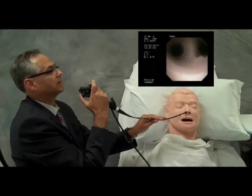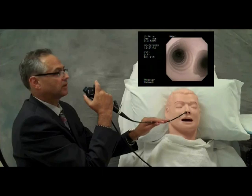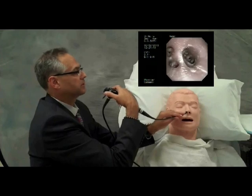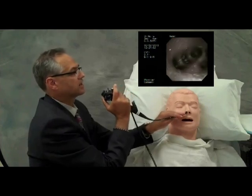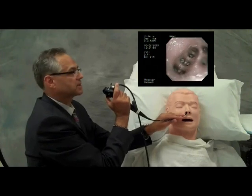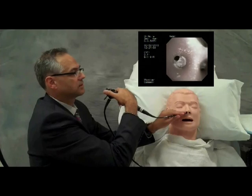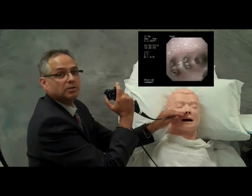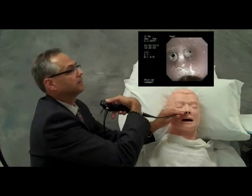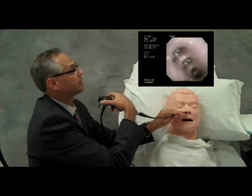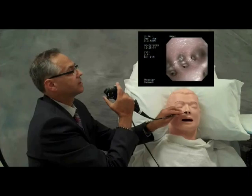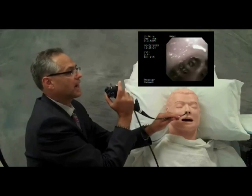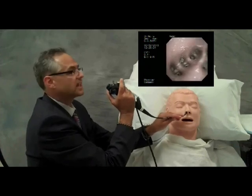Moving the scope back to the carina, we begin the inspection of the right lower lobe. The scope is kept in the midline. We are able to move beyond the bronchus intermedius to visualize what we call d'Artagnan and the three musketeers: the medial basal segment of the right lower lobe, and the basal pyramid — the anterobasal segment, the lateral basal segment, the posterobasal segment. Notice how a simple rotation of the scope allows us to move atraumatically from one segment to the other.